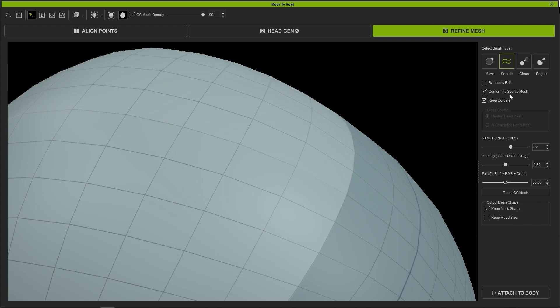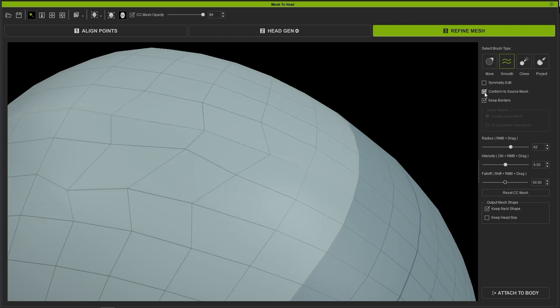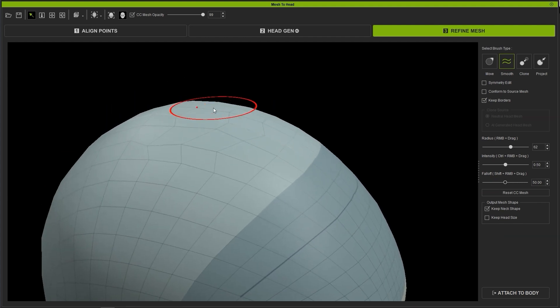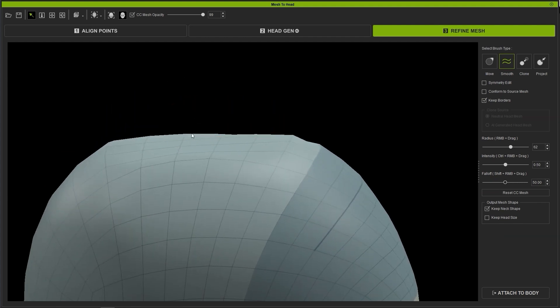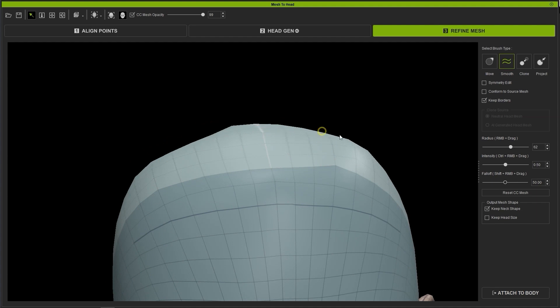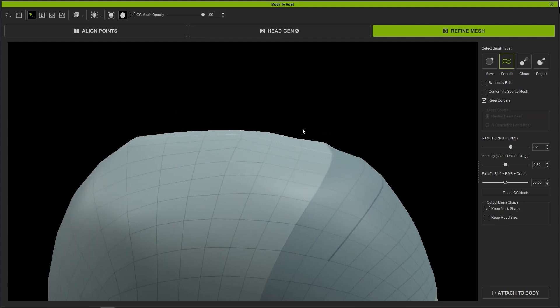When using the Smooth Brush, you'll generally want to ensure that Conform to Source Mesh is active. If this box is not active, then the Smooth Brush may have some unwanted results that don't conform to the normal head shape.